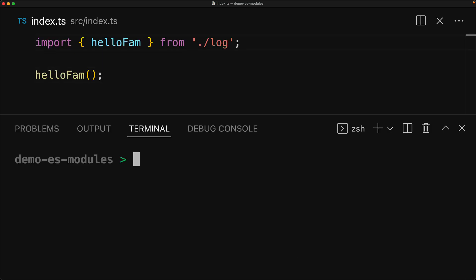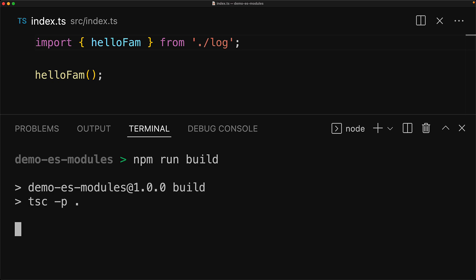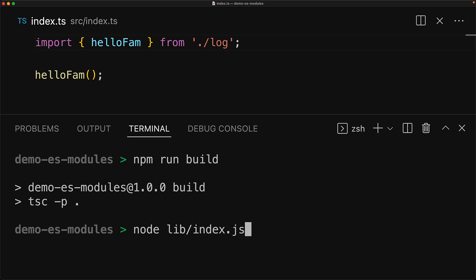And now in order to run this code, we compile it through the TypeScript compiler by running npm run build, which simply invokes TSC. And then we have the compiled JavaScript into the lib folder, which we can execute through Node. Now this works perfectly fine, and this is something that you've probably been doing for ages.